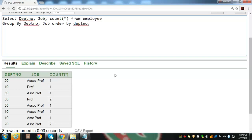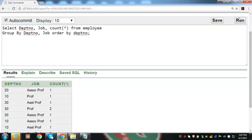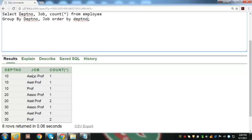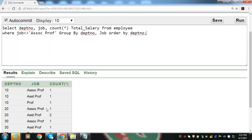Executing this query shows three columns — department number, job, and count — in the output. Arranging records in ascending order of department number, it shows that in department number 10 there is one employee in each job title. In department number 20 there is one associate professor and two assistant professors, while in department number 30 there is one associate, one assistant, and two professors. We can exclude some job titles using a WHERE clause — for example, excluding records of associate professors.